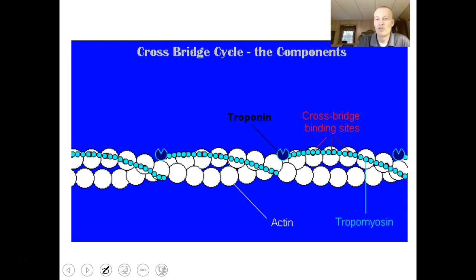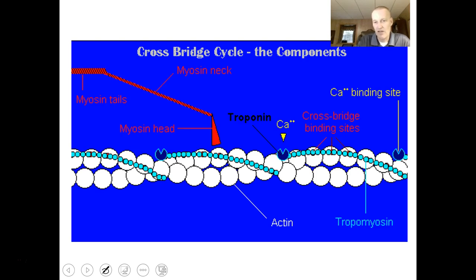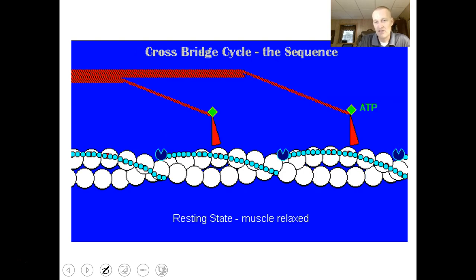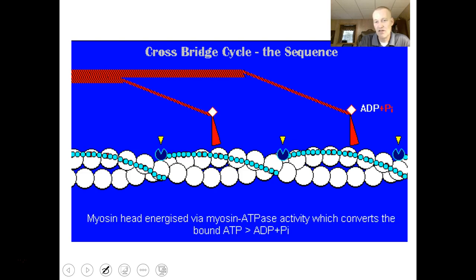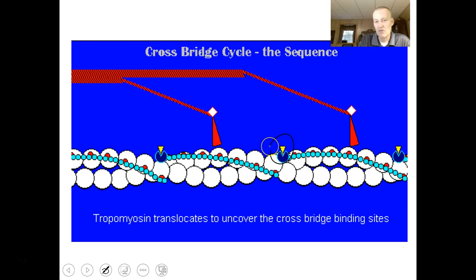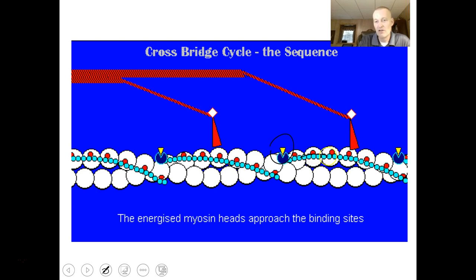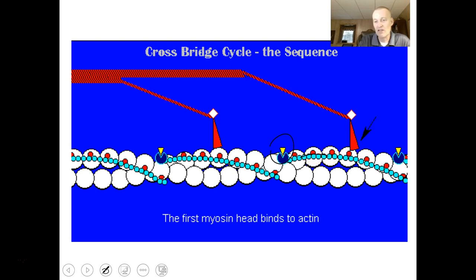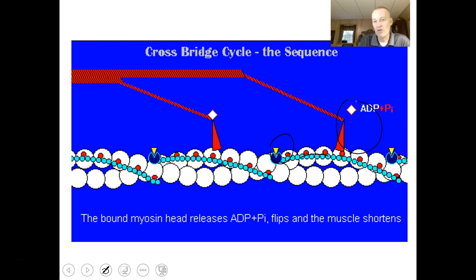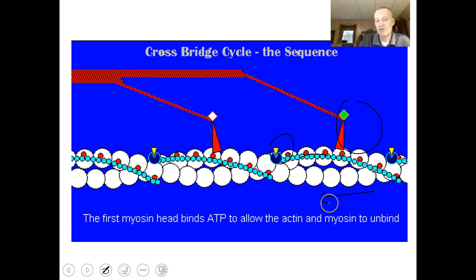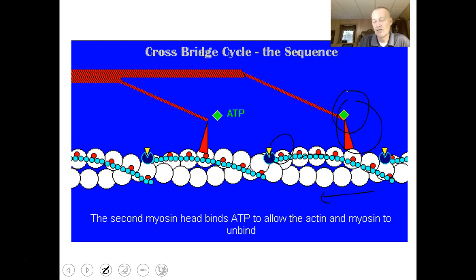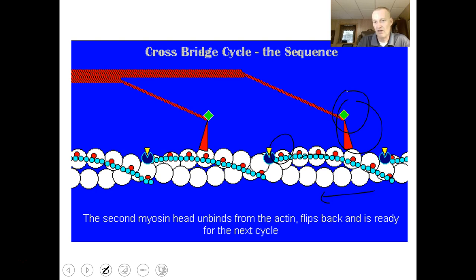In this animation, troponin is shown with calcium coming down. ATP joins and is hydrolyzed. Calcium causes tropomyosin to roll off the binding sites; myosin in its cocked form grabs hold and pulls actin. ATP then comes in and releases the crossbridge.